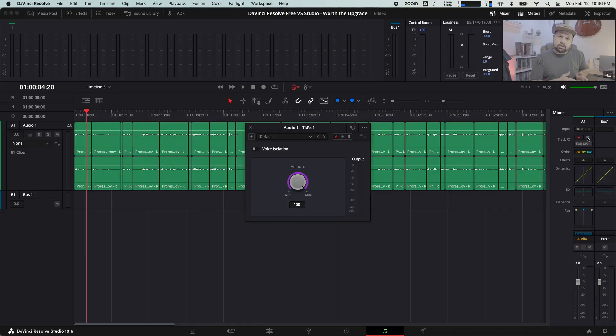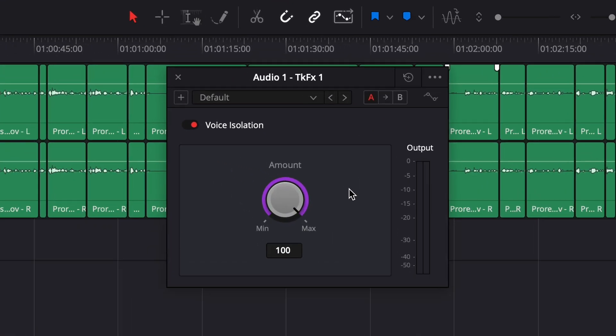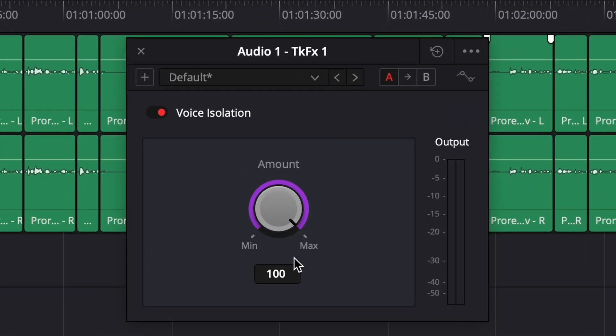One of the key benefits of the voice isolation tool is that you can eliminate background noise. You can dial it in to take out as much background noise as you want. Nine times out of ten, it's going to sound really good. So let's go through some examples to show you how this works.